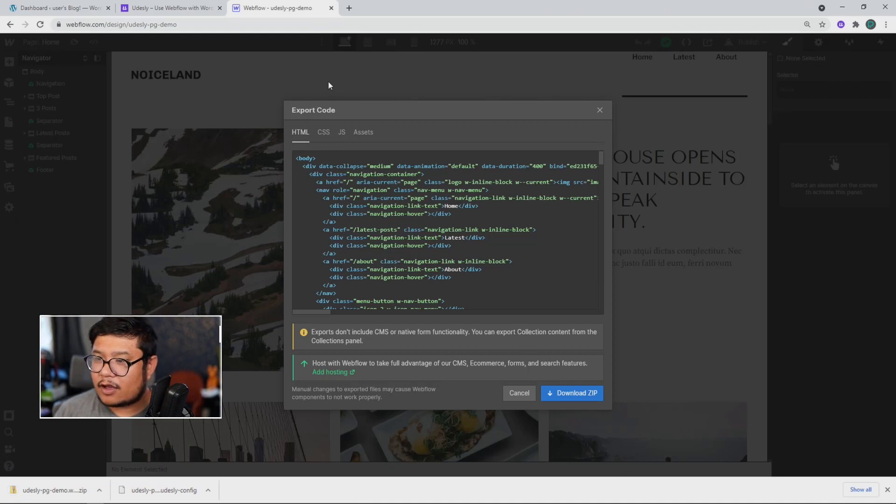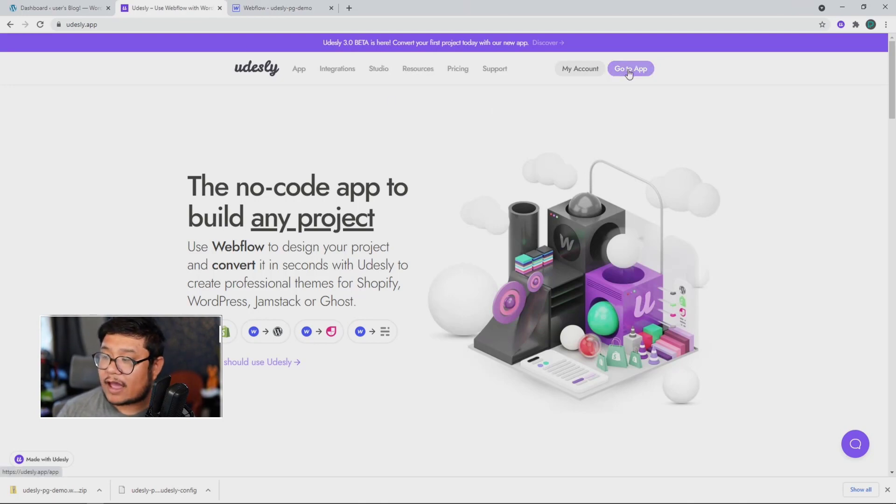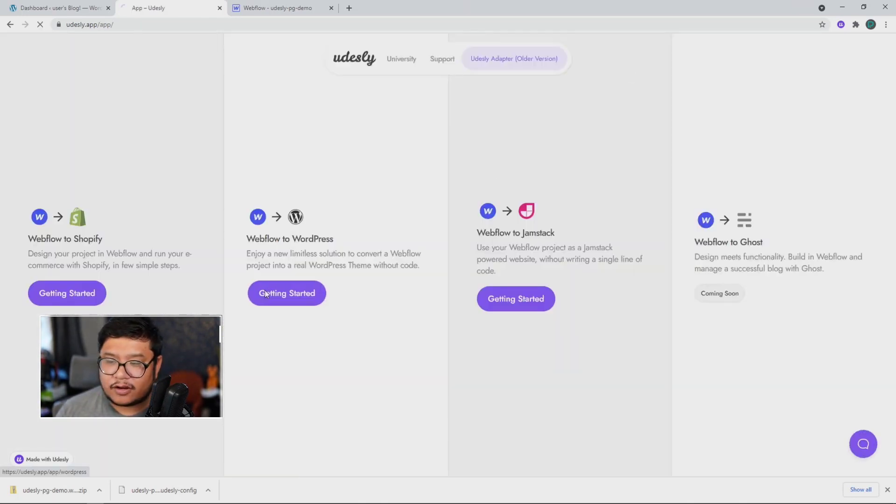And now we get to go to Udesli's website. And after you log in, click on go to app at the top. Then click on getting started.